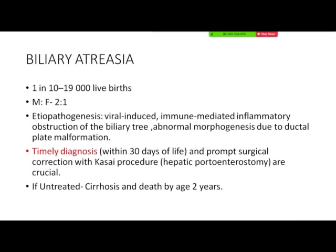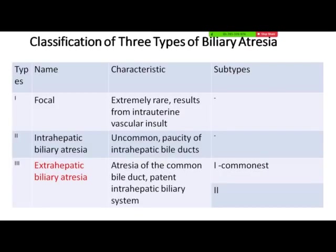Biliary atresia occurs in 1 in 10,000 to 19,000 births. The male-to-female ratio is 2:1. The etiopathogenesis includes viral-induced, immune-mediated causes, and some say abnormal morphogenesis of the ductal plate, which helps in development of the bile duct. It is very important to diagnose early because if undiagnosed, it leads to cirrhosis and death by 2 years. There are 3 types: focal, intrahepatic, and extrahepatic biliary atresia.